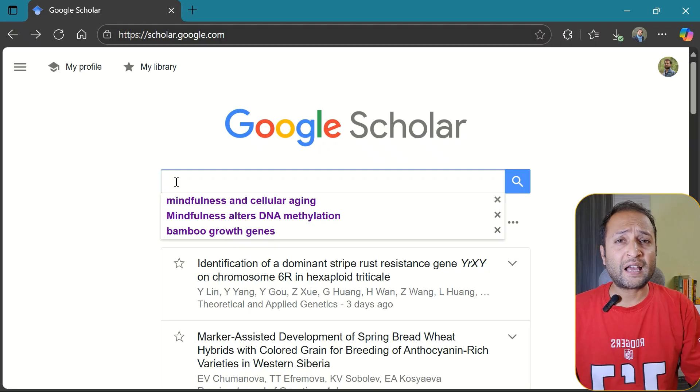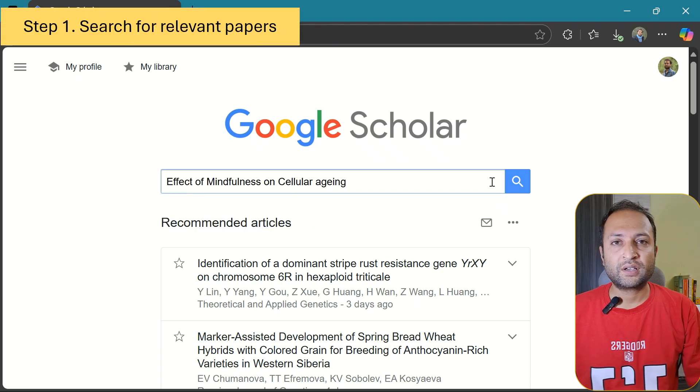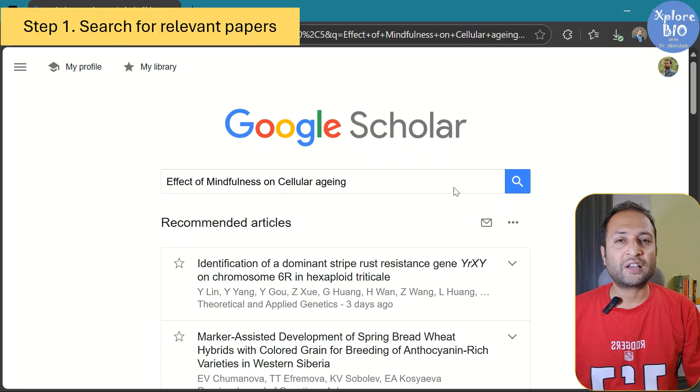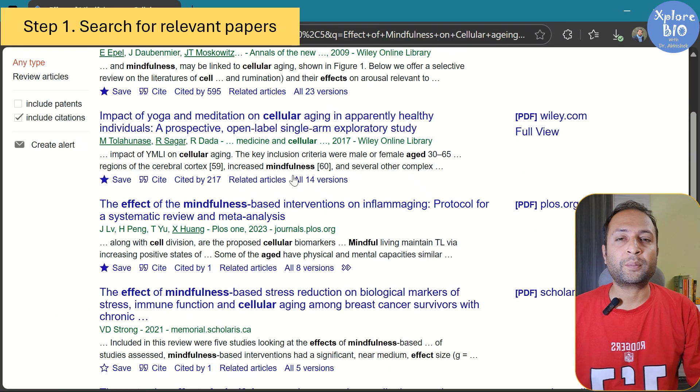Of course, you can always do everything manually if you prefer, but these tools can really save a lot of your time. It's totally up to you. Now, let's say I am working on the topic Effect of Mindfulness on Cellular Aging. The first step is to search for relevant literature.